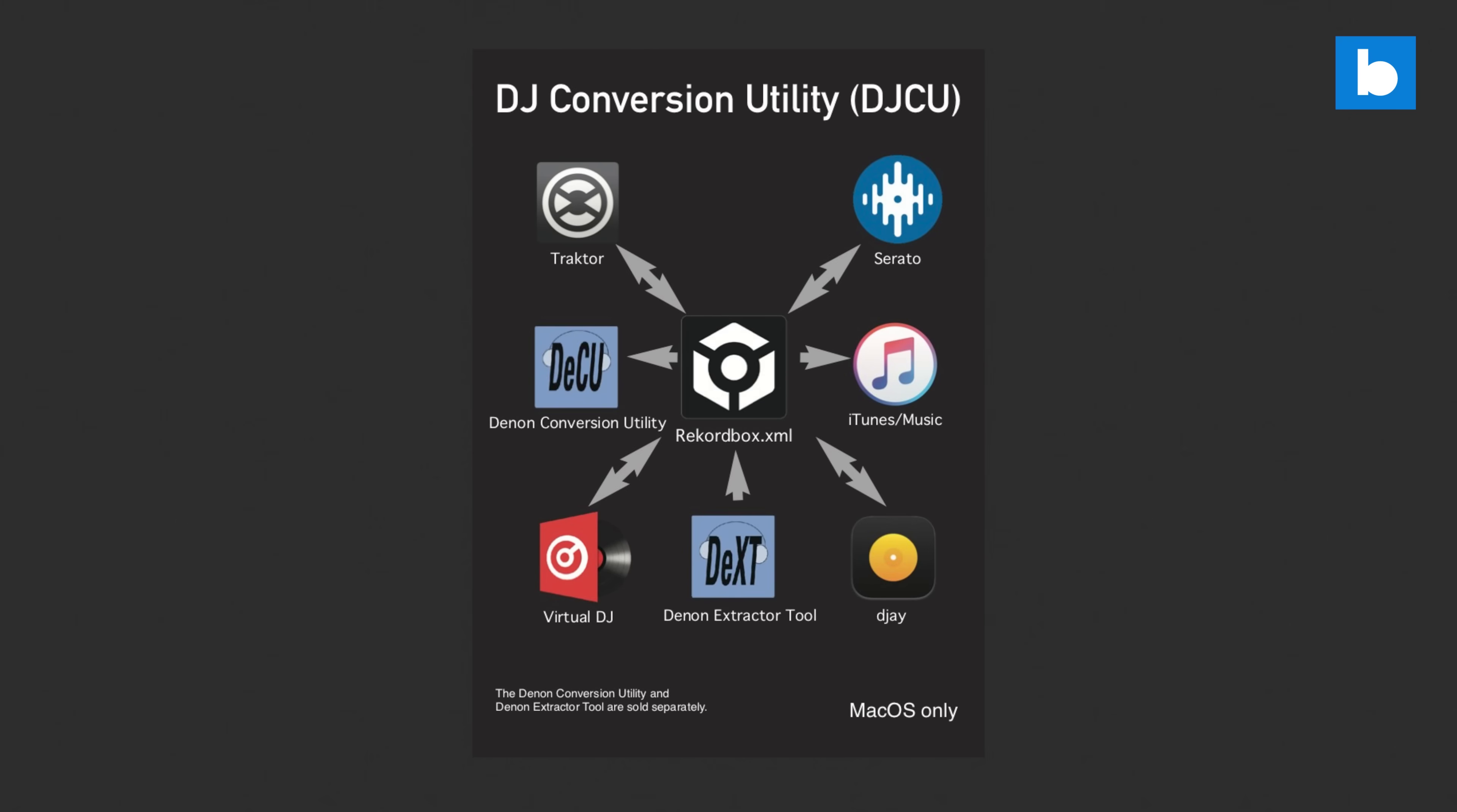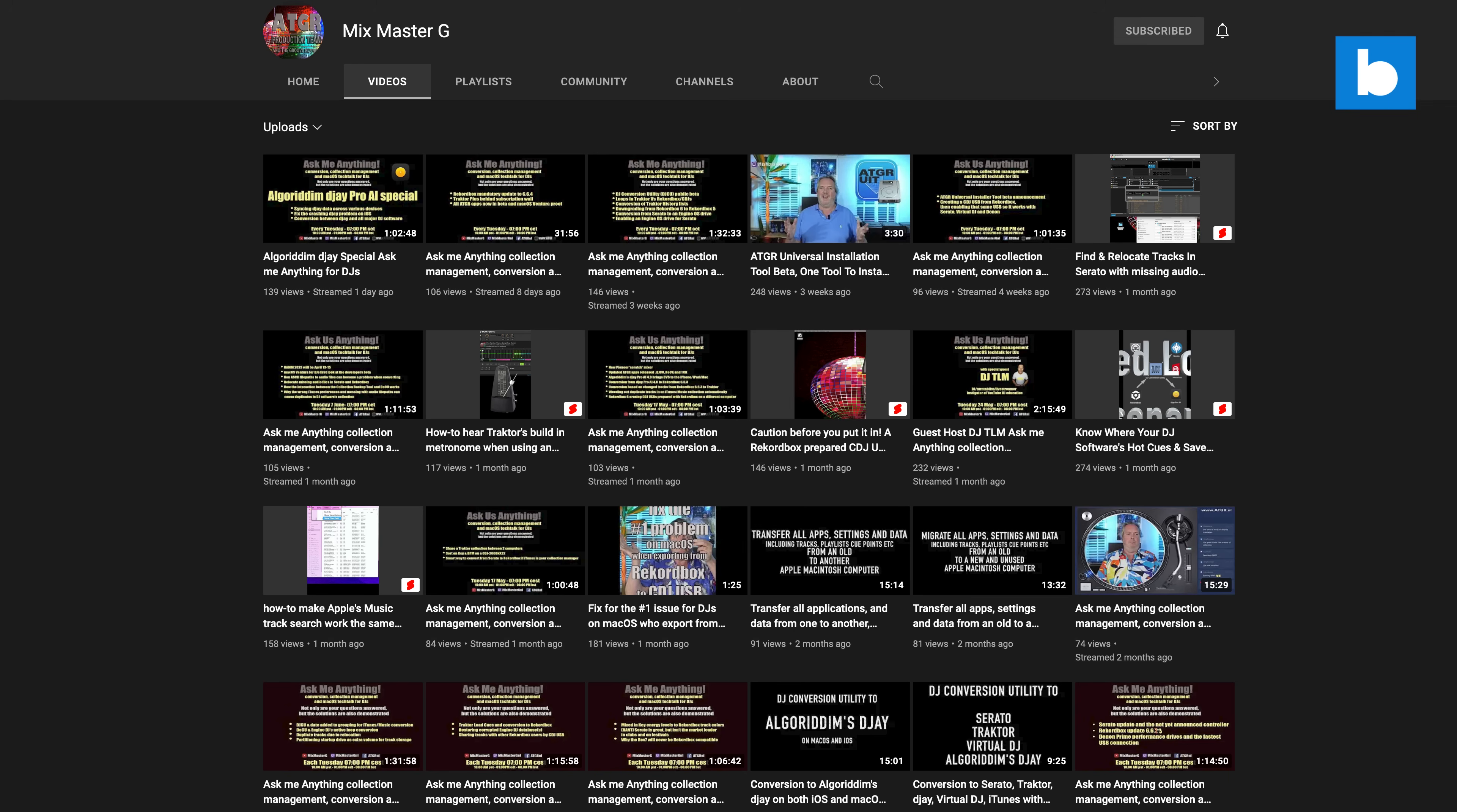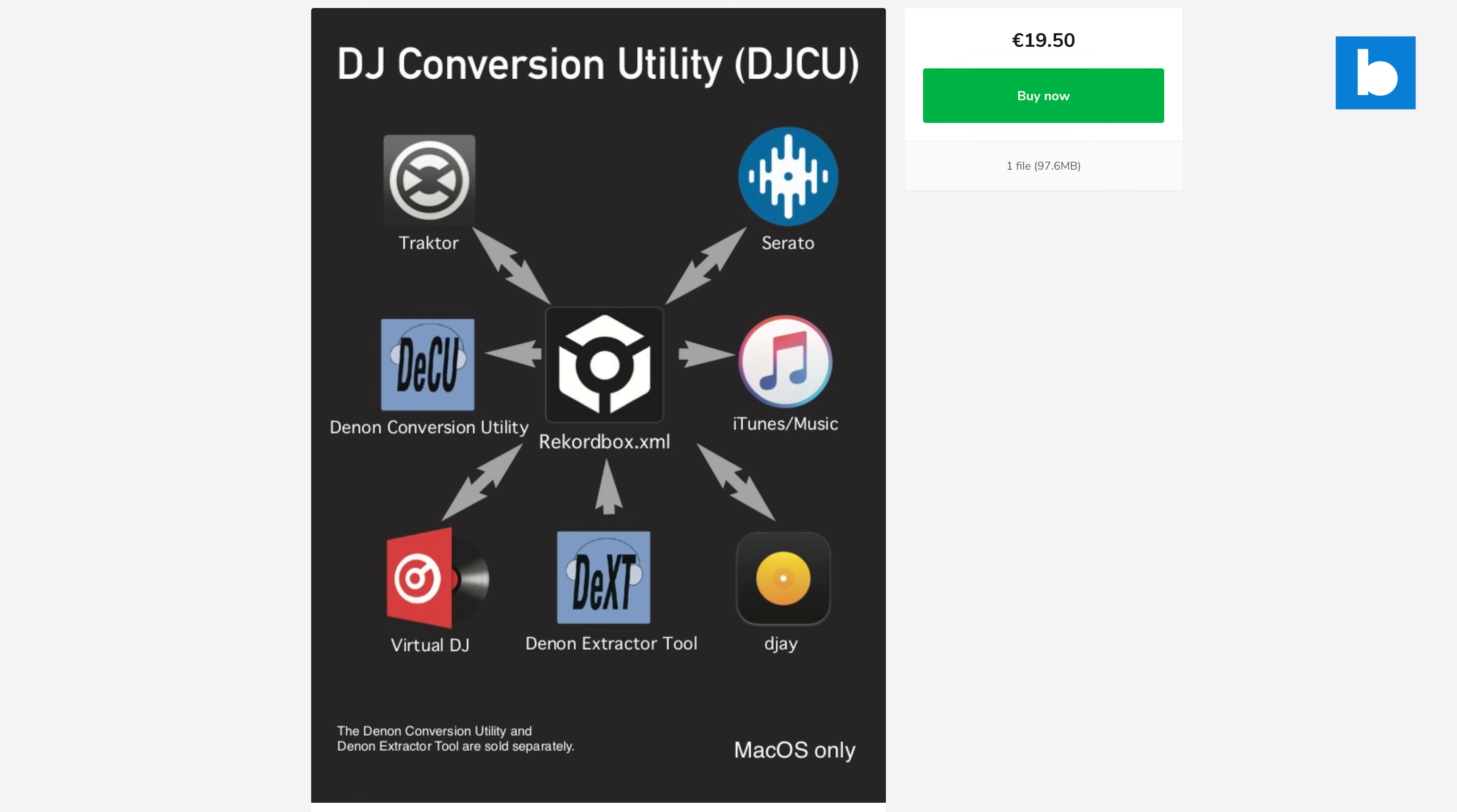So instead today we're looking at DJ Conversion Utility or DJCU from the company And The Groove Remains, headed up by Mixmaster G in the Netherlands. This video is only going to focus on converting Serato to Rekordbox, but the app does a whole lot more, also transferring data between Traktor, Algoriddim DJ, and Virtual DJ. Let's talk price: DJ Conversion Utility is €19.50, which at the time of making this video is about the same in dollars. And it's a one-time purchase, no ongoing subscription. That's a big factor in why I like the app so much. We all have so many subscriptions going out, it's quite refreshing just to buy an app and own it.